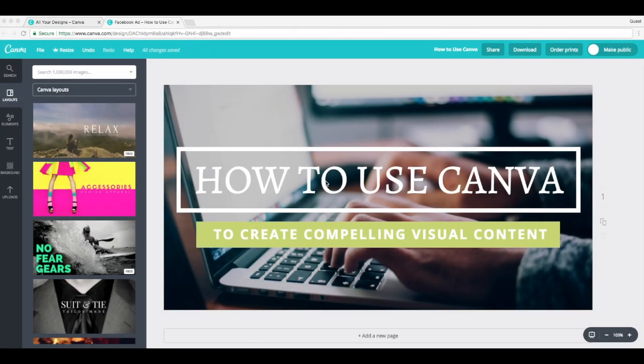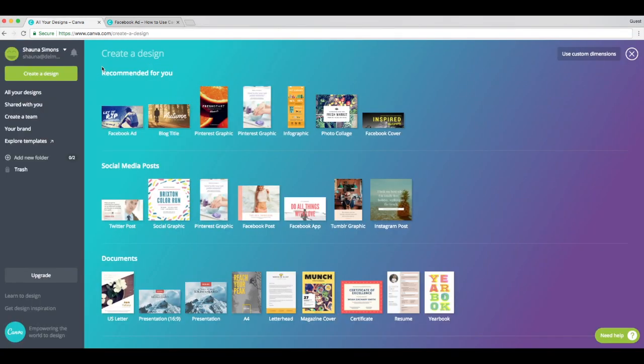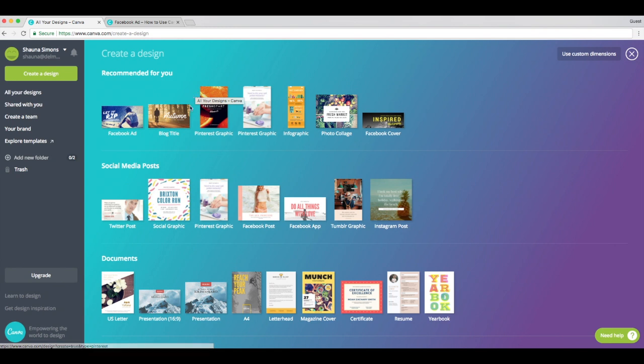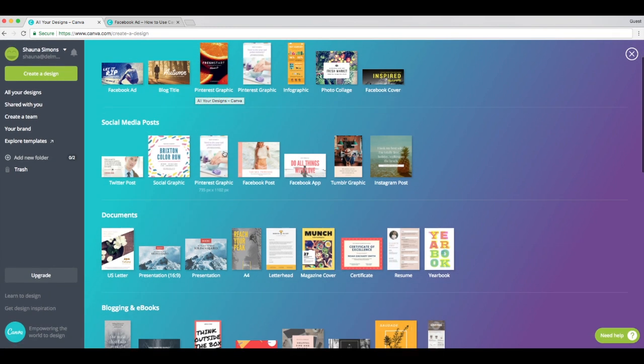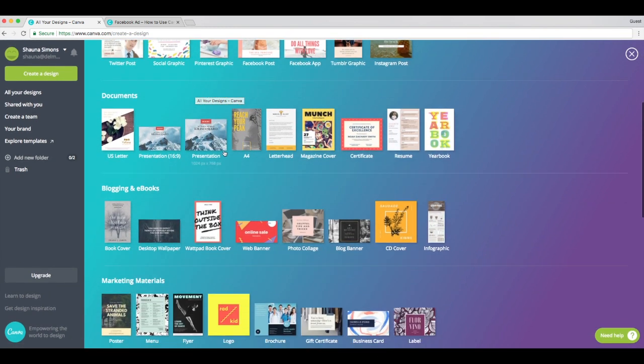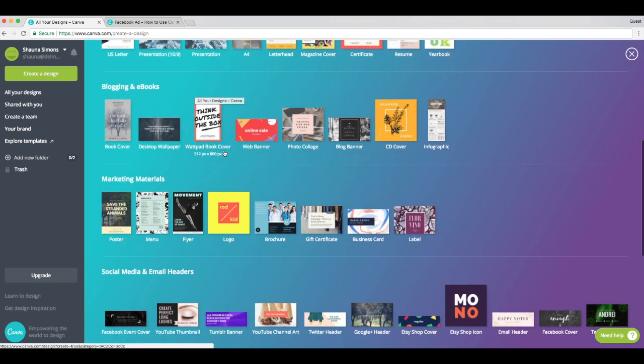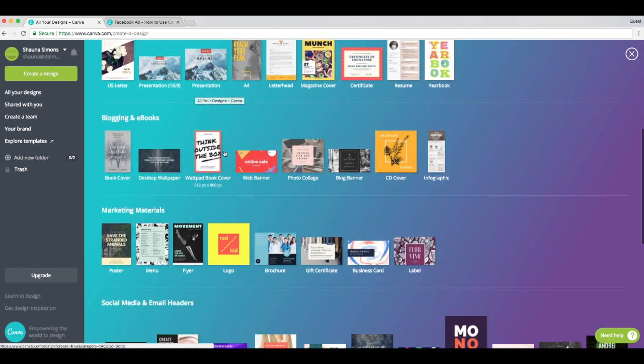Hey guys, this is Shauna with Delmain Analytics, and today I'm excited to give you a short tutorial on how to use Canva. I'll be showing you how we created this blog post graphic right here in just six simple steps. So let's get started. After logging into your Canva account, you'll begin by creating a design. Canva offers a lot of options here, as you can see, so you'll choose a design that best fits your needs.